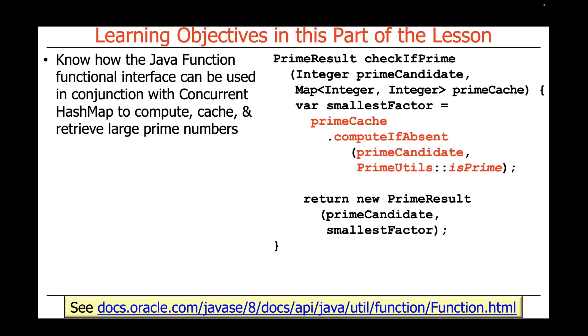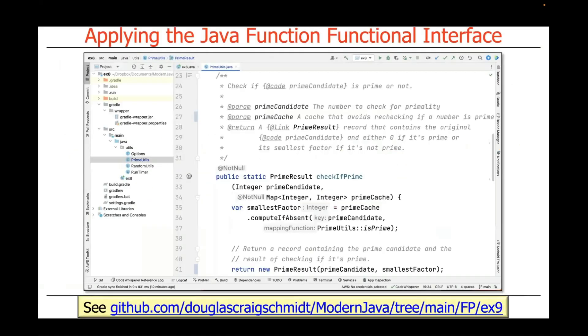In other words, those memoization techniques that we talked about before. As always, you can find this code in my modern Java GitHub repository in the EX9 project in the FP folder.